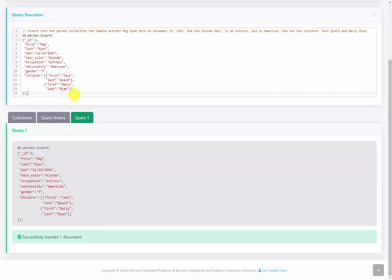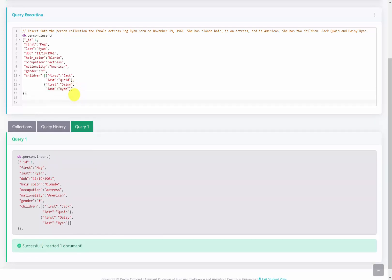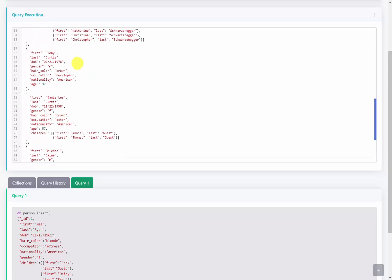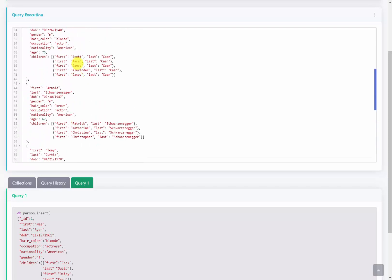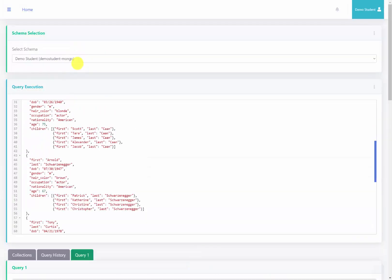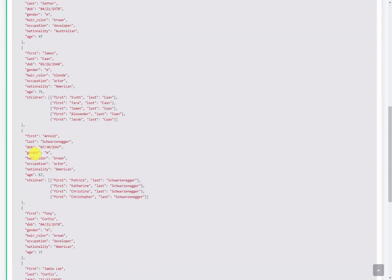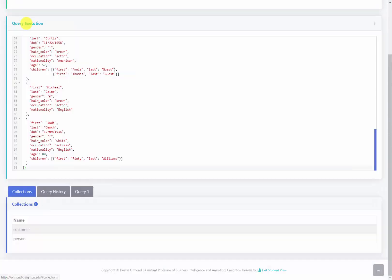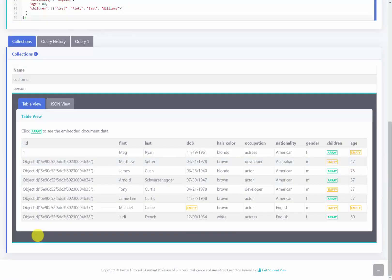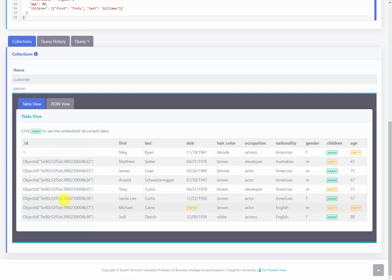Then I copied the rest of the code from the notes pane to insert the rest of these actors and actresses. I'll run that, and scrolling down it looks like it's been successfully inserted. Let's open up the person collection — and indeed we can see they've been inserted. We gave Meg Ryan her own unique ID, while the rest had their IDs automatically generated.